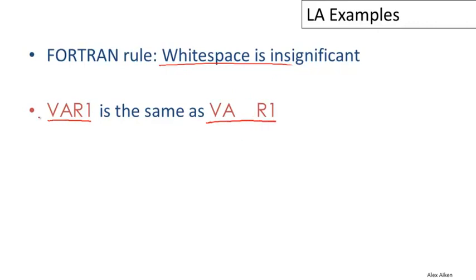So these two program fragments have to mean exactly the same thing. The idea in FORTRAN is that you can take your program and delete all the blanks from it, and that shouldn't change what the program means at all.